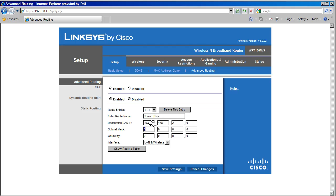Subnet mask tells the router which part of the above address is the network address and which is the host address. We are going to put in 255.255.255.0 to tell the router that 192.168.2 is the network section and the last octet, which is a 0, is the host section.